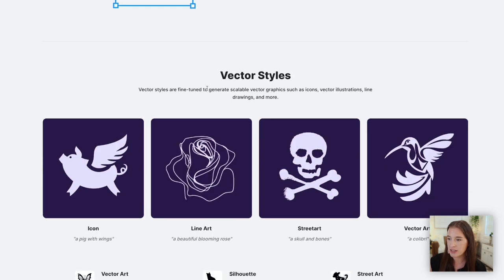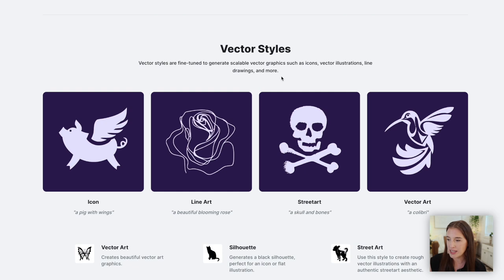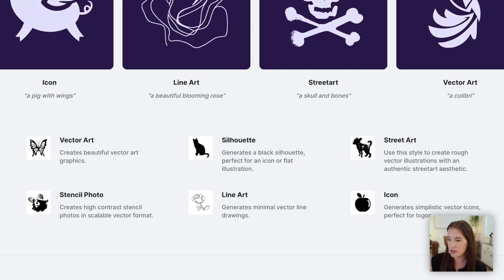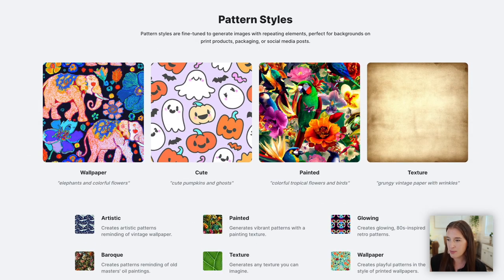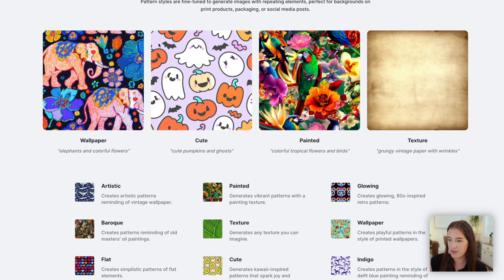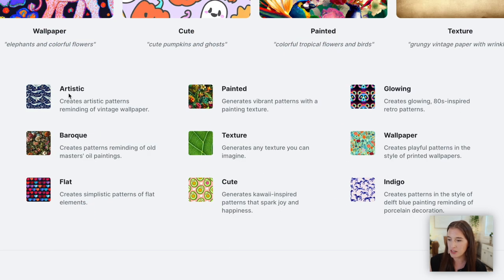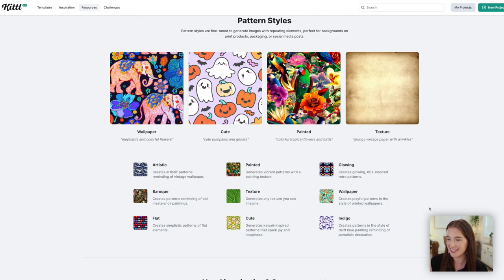Their third style is a vector style. Vector images are amazing because they can be scaled up to any size without losing any quality. Under these styles you can generate icons, street art, silhouettes, line art, stencil photos, and vector art. Then they've got pattern styles — if you're interested in creating a product that uses a repeating pattern, it can generate that for you as well. These styles vary from artistic to baroque, flat, texture, painted, cute, wallpaper — they can generate that style pattern for you.